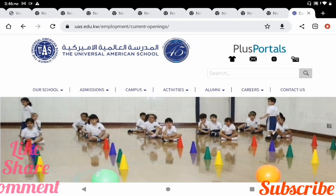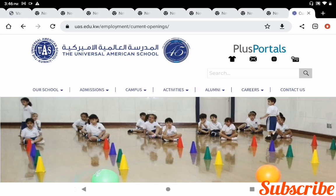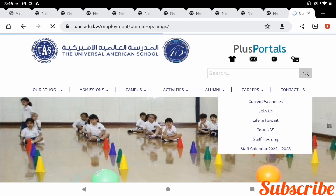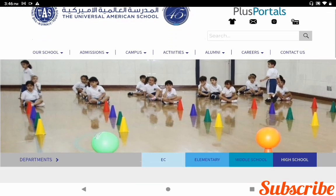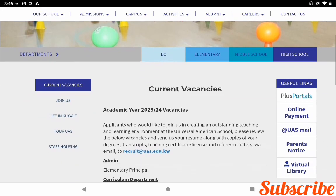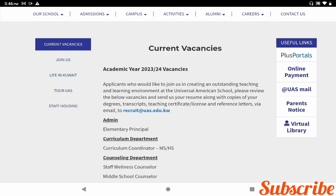In the URL bar, you can put www.uas.edu.kw. If you enter this URL, you will get the main page of the Universal American School. In the main page menu, one of the options in the right corner is 'Careers.' If you click this link, you can get the current vacancies for academic year 2023-24.